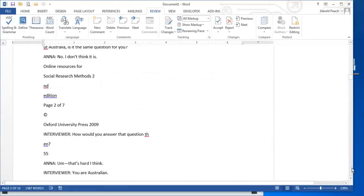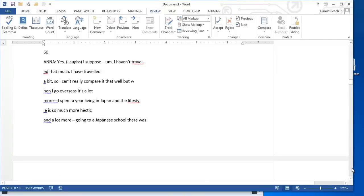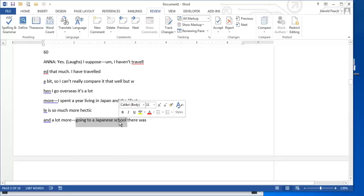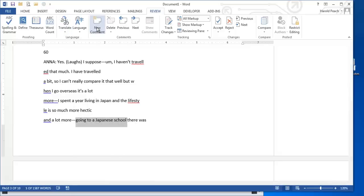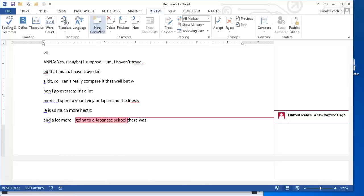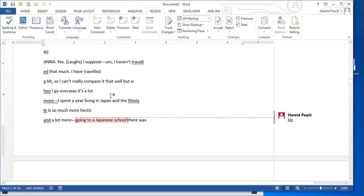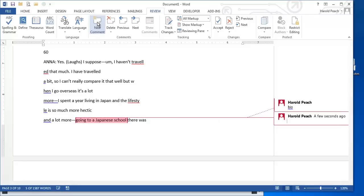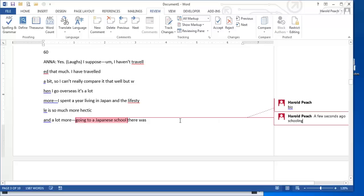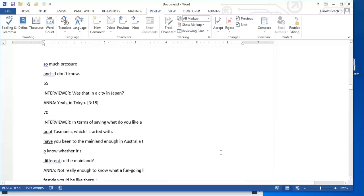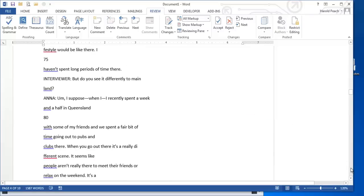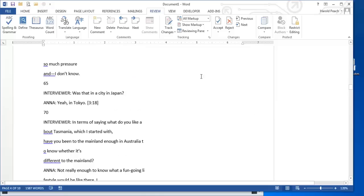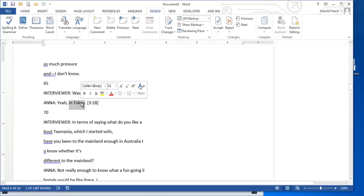And as we continue to scroll down, we're going to see that she went to school in Japan. And so we will code this one with bio as well. But I'm going to also code this for schooling. Finally, we will notice as we go through this that she went to school in Tokyo.